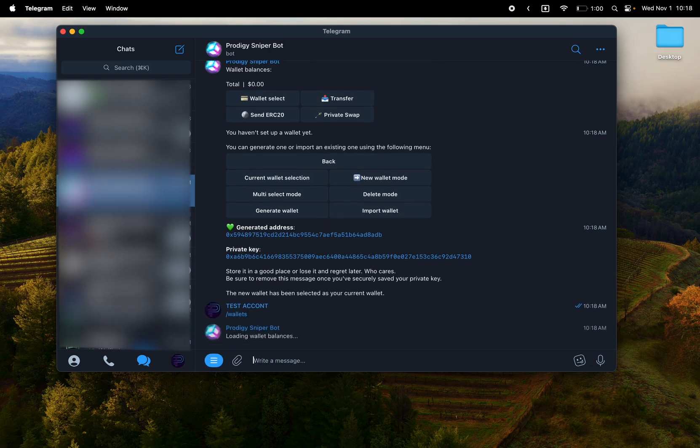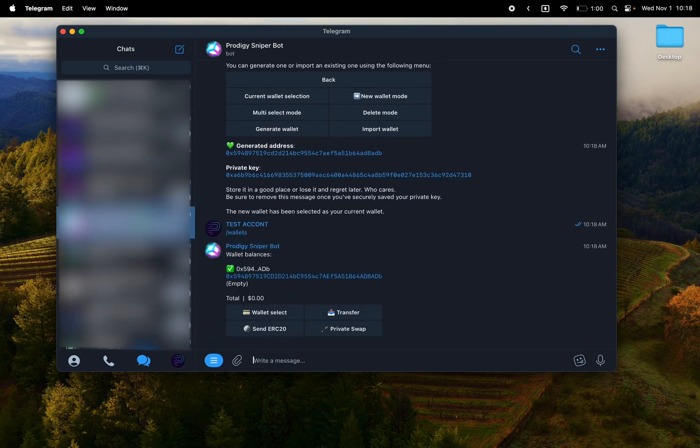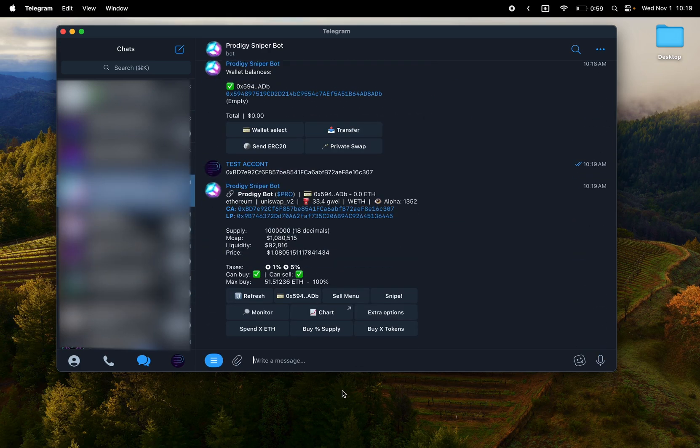Next, you'll see that the wallet is now listed in my wallets. Great. Let's paste in a contract. We'll do the Prodigy Bot contract, obviously.